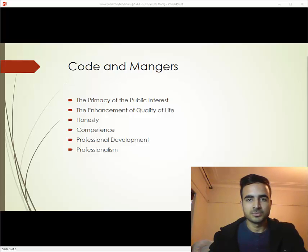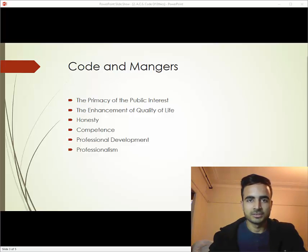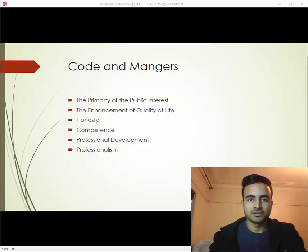The fourth one is competence. Managers are supposed to be working proficiently for the stakeholders and the company, and should accept responsibility for their work. The fifth one is professional development — ethically, managers are required to enhance their knowledge and skills for their own professional development and for their staff.